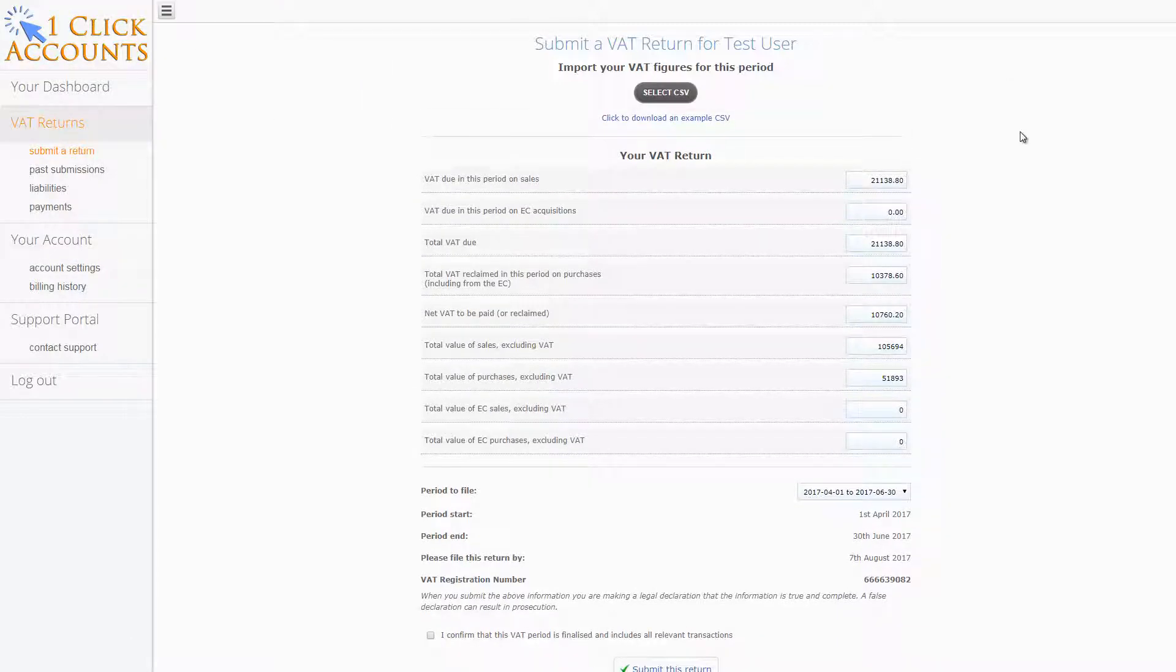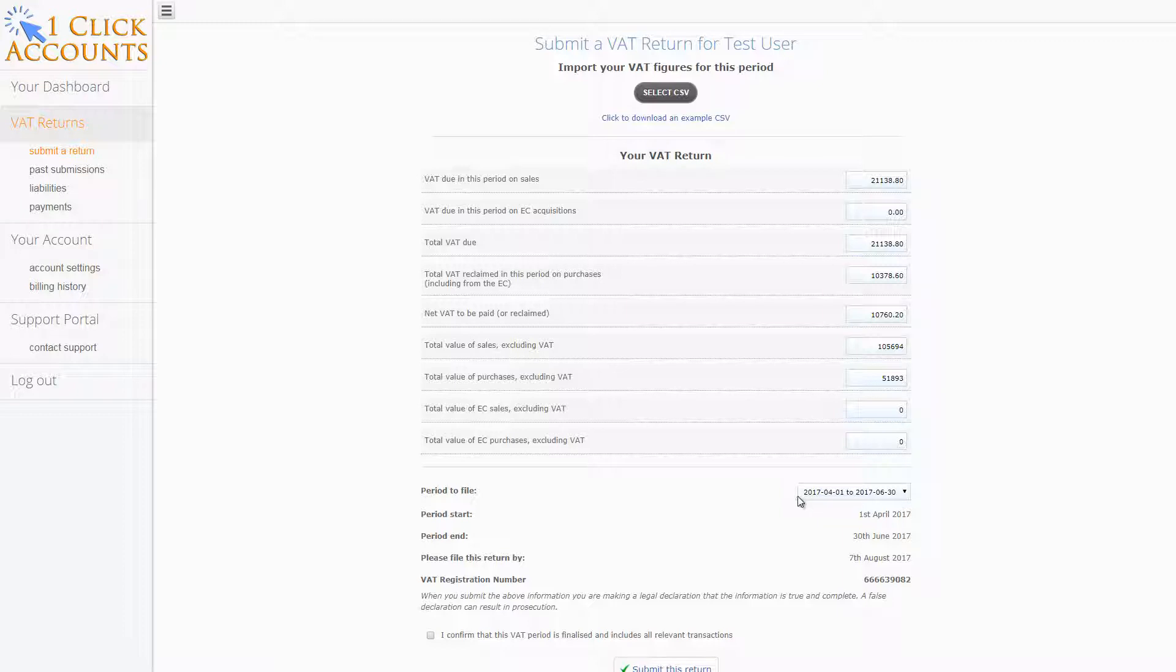Once you've imported your CSV file, it will fill all the different boxes. This is a standard 9 box return. Down here you have your Making Tax Digital obligation periods. For the HMRC demo, this only has one single period in 2017.